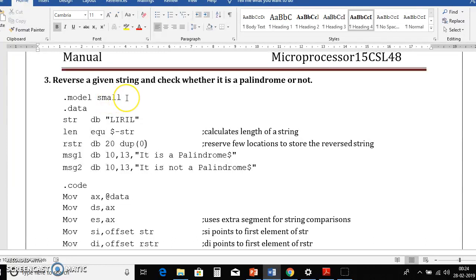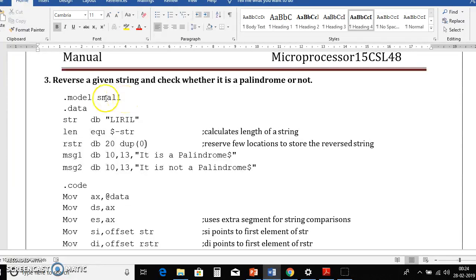So here we'll begin with dot model small. Here small will reserve one code segment and one data segment. And we'll begin with dot data section. Here we can initialize the required variables.